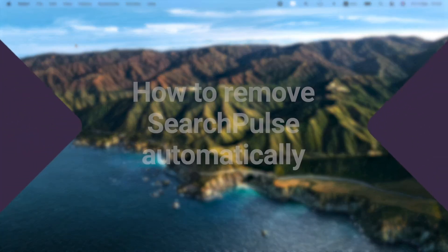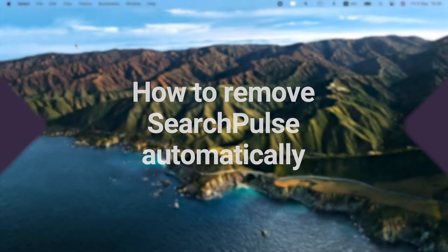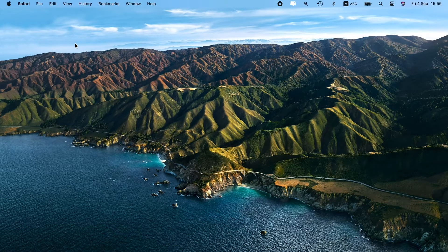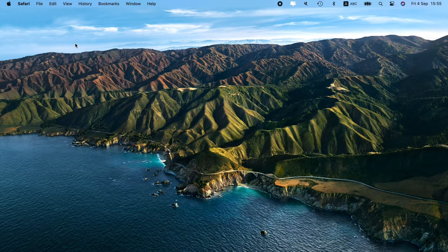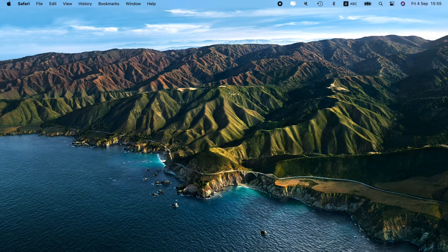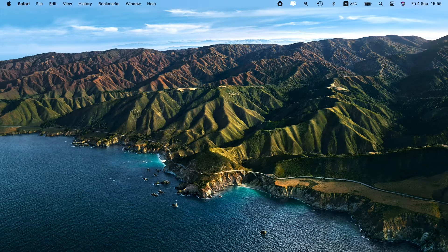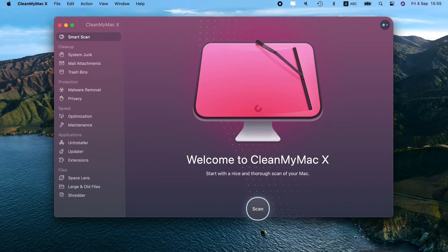Here's how you can do that automatically. Checking your Mac for viruses with anti-malware software is the way to go. Luckily, lots of modern tools detect and destroy Search Pulse in a click. Notarized by Apple, CleanMyMac X can do the job smoothly.